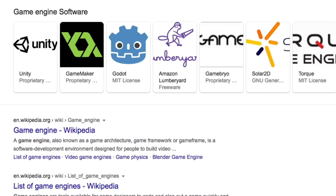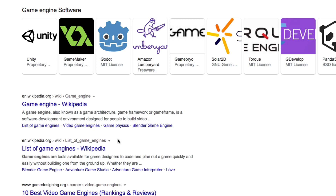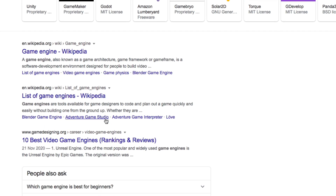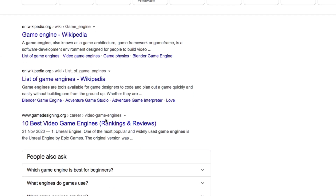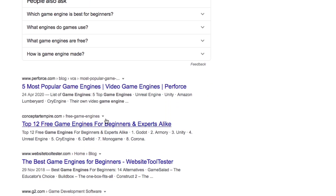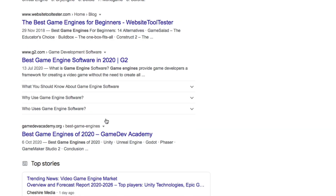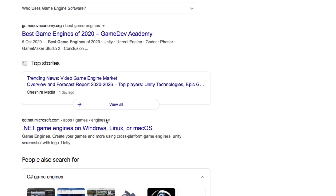I quickly discovered that I needed something called a game engine. Unity seemed like the most popular choice, so I chose that. Plus, it was free until I was making over $100,000 a year, and I wasn't planning on doing that in my first year, so I jumped right in.